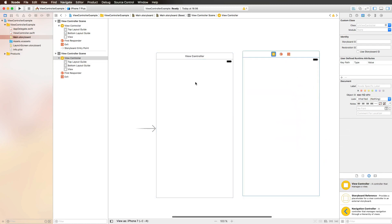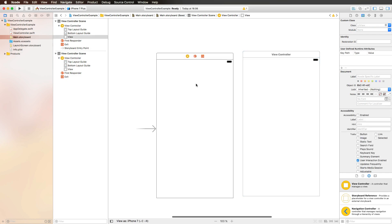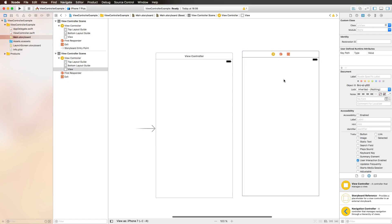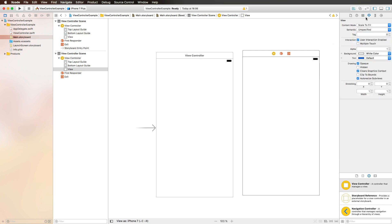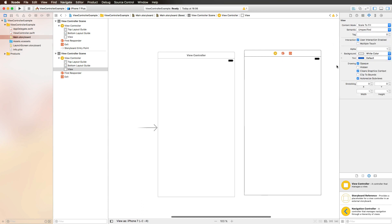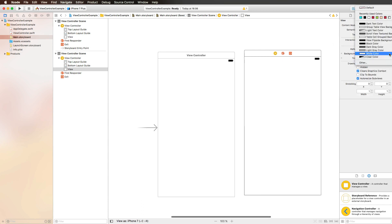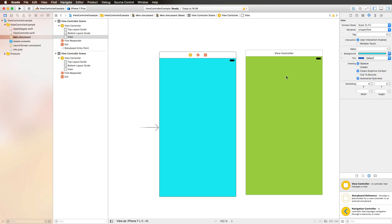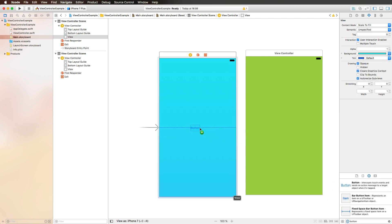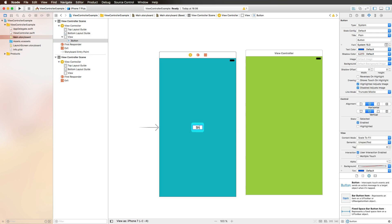Now I'm adding a second view controller here, and we want to transfer information from this view controller to this one and also present it by the click of a button. So let's make sure that we can distinguish those two different view controllers by changing the background color. This is going to get a green color. This is going to get a blue color. And then we're adding a button here.